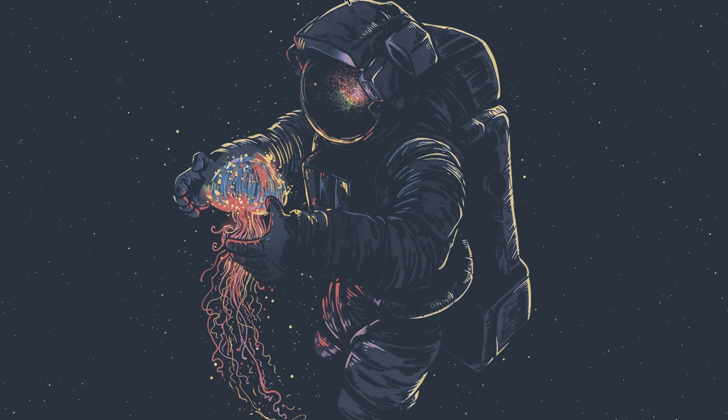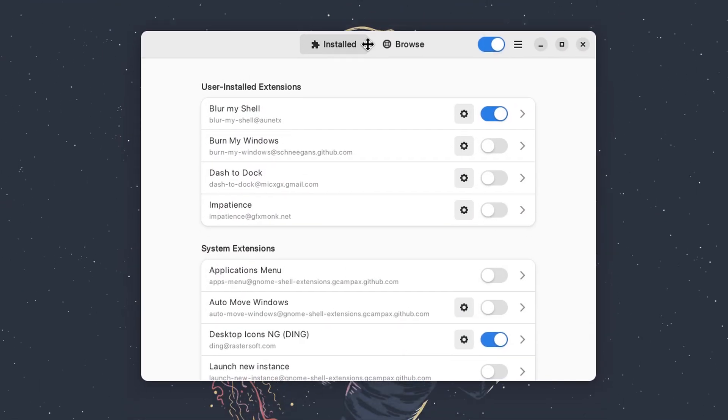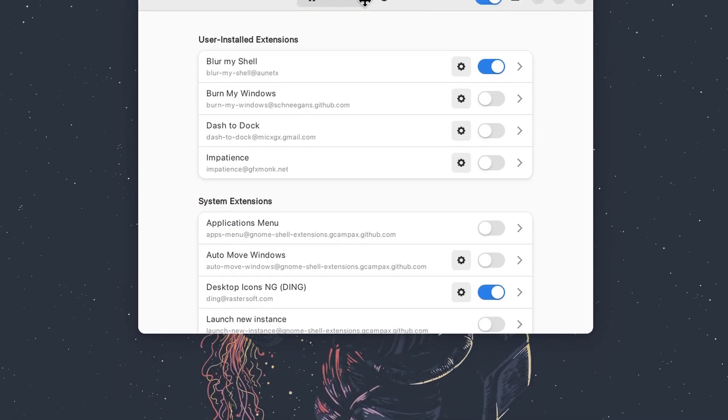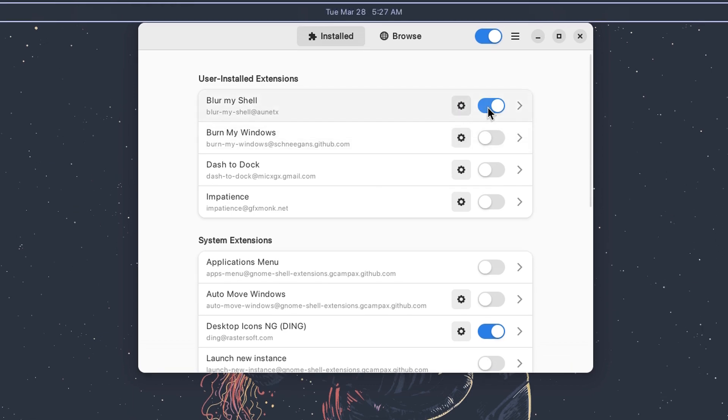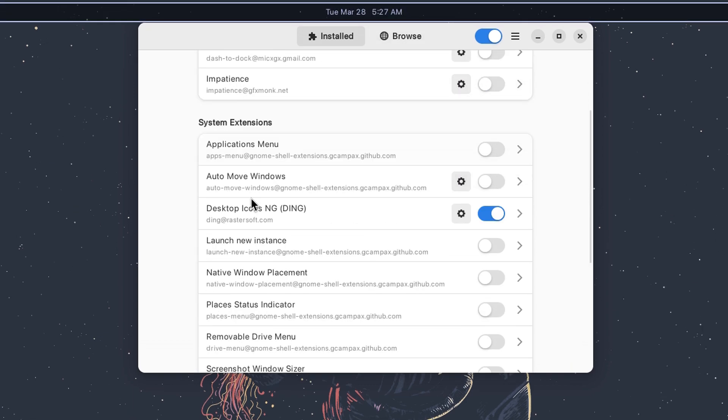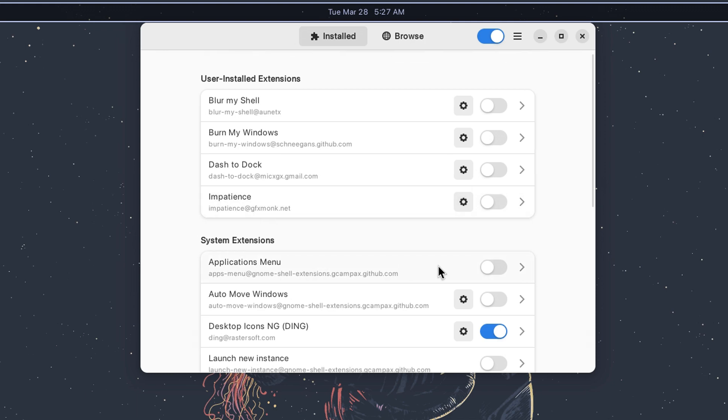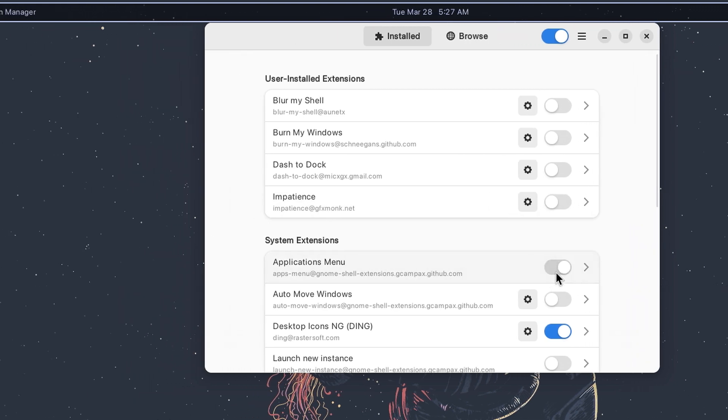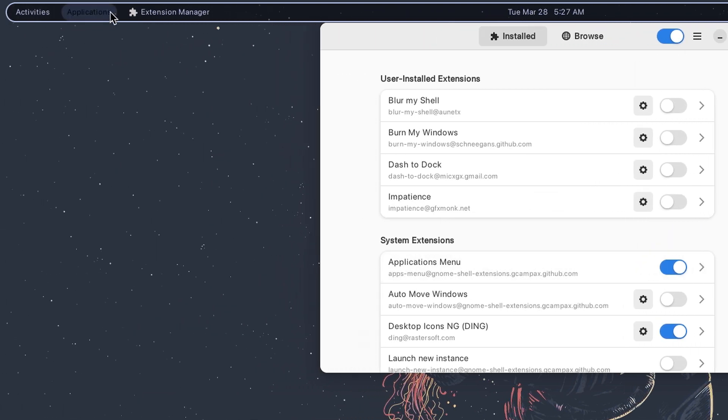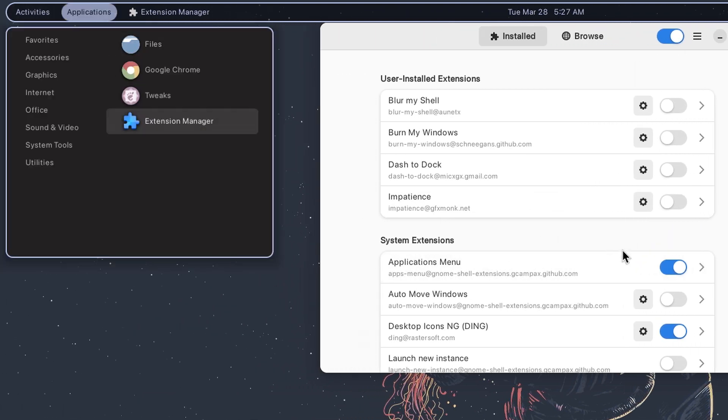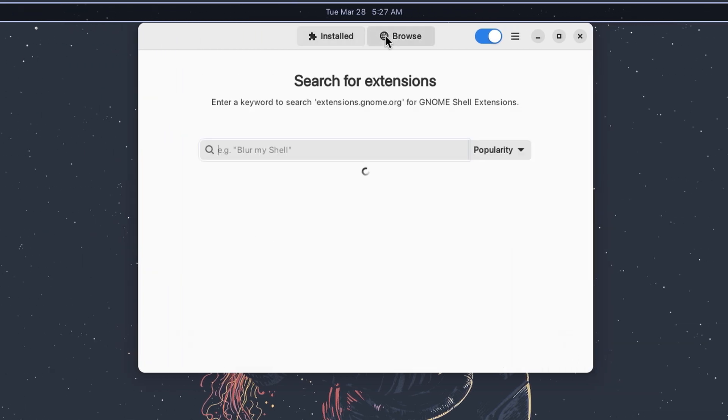GNOME extensions are add-ons that can be installed to improve the functionality of the GNOME desktop environment. The biggest reason to use GNOME extensions is customization. Apart from that, there are also added features, improved functionality, enhanced productivity, and overall a better user experience.